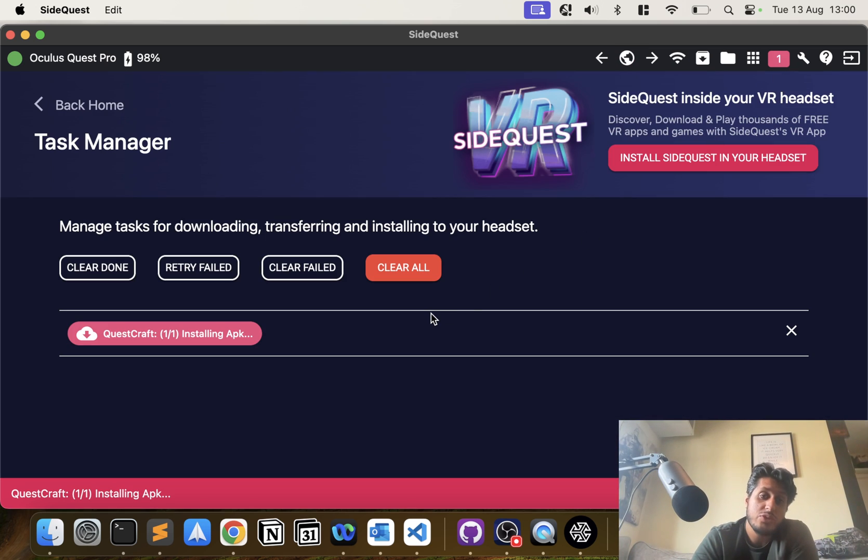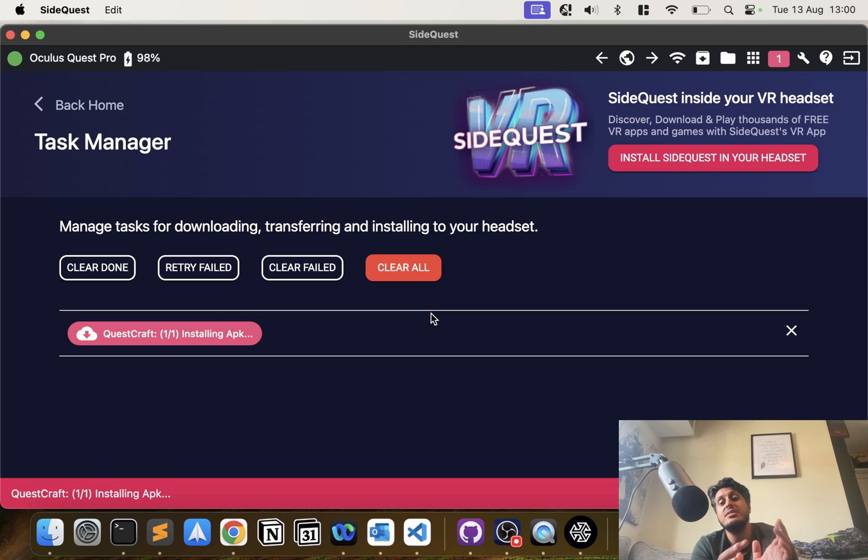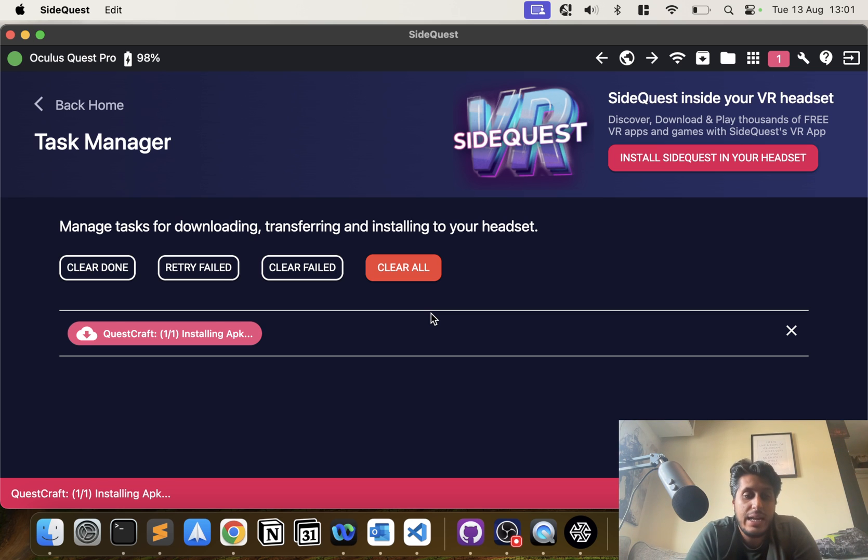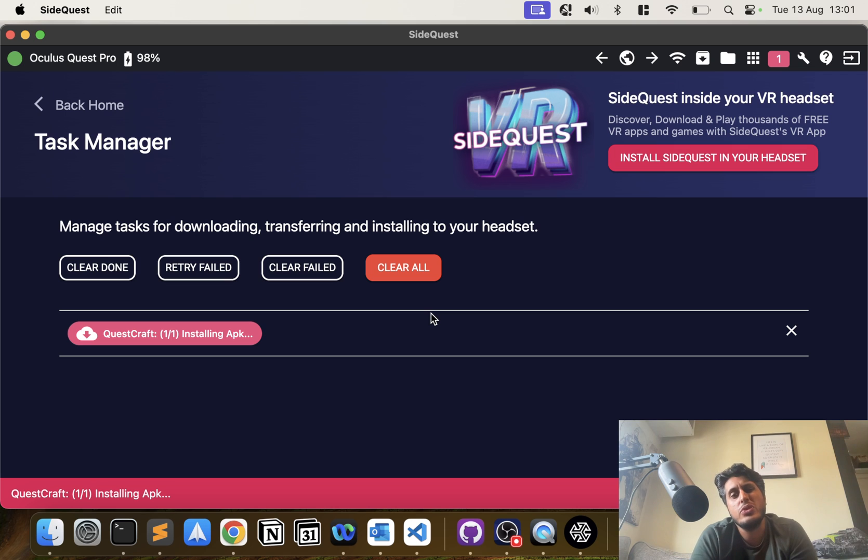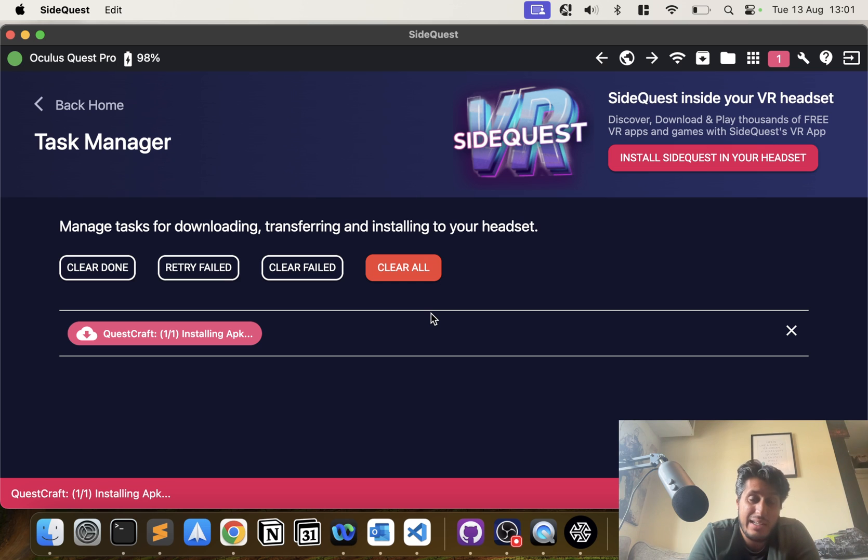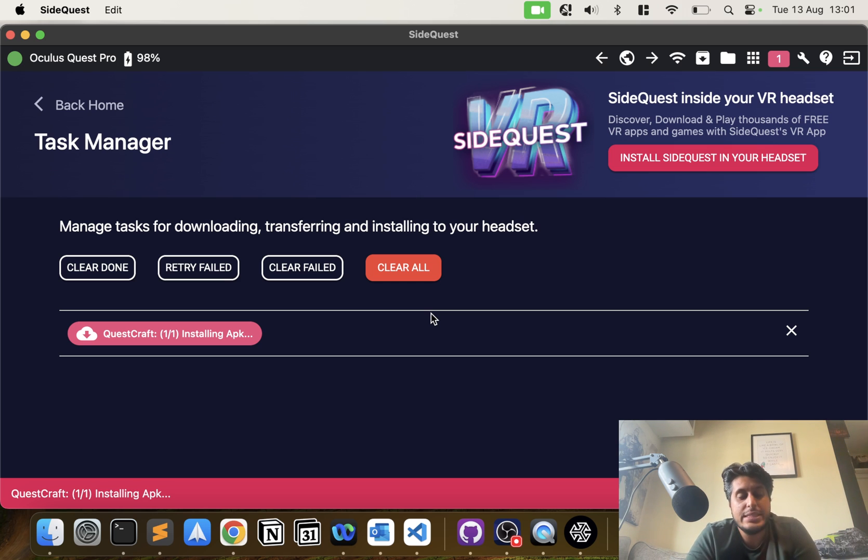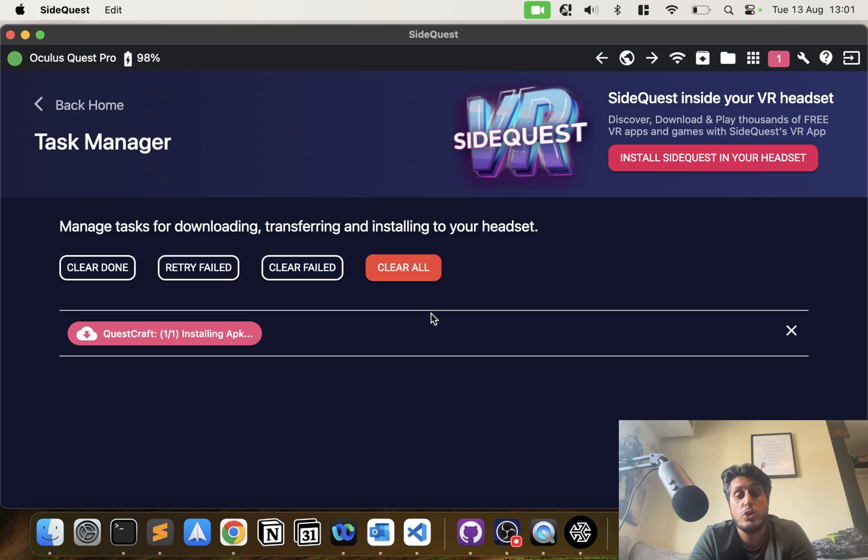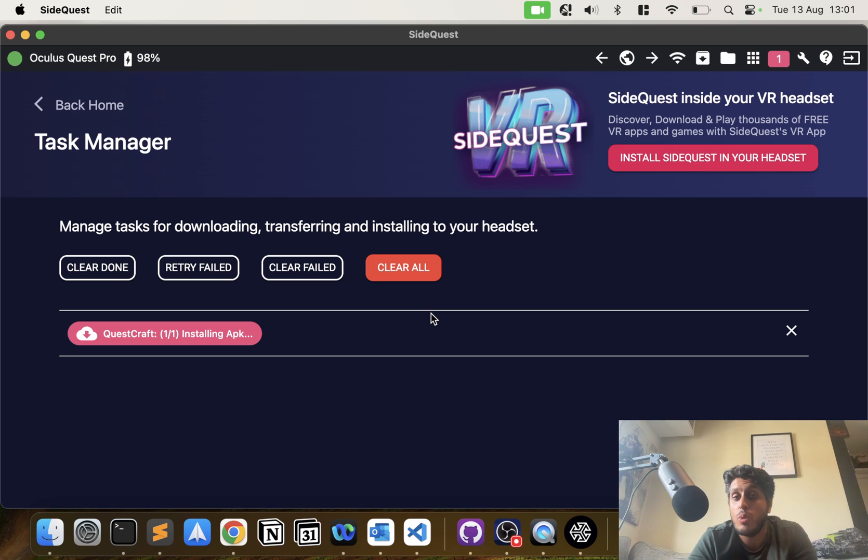Now it's installing. If you click here, this will show you the progress of all the applications and any tasks that are happening. This particular game is a bit bigger than some of the other ones, so it'll take a little longer to download and install. Some stuff will be literally like that, and some will take a little longer like this one. I'll let this one complete. Once it has, I'll show you on the headset itself where to go to be able to access the game.